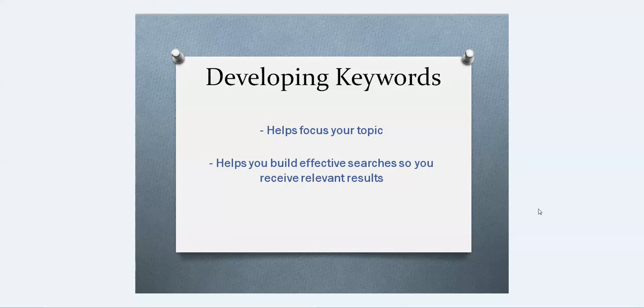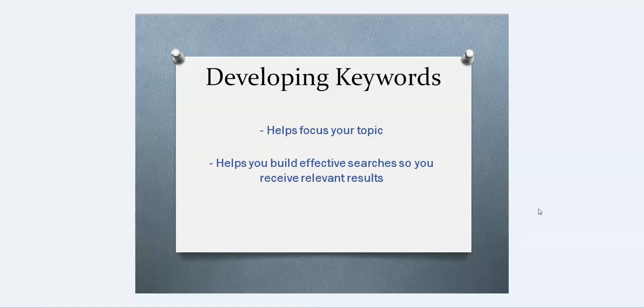It's also good to develop keywords because you will use them when you begin searching the databases. The more relevant your keywords are, combining them together to create effective searches will give you the best and most relevant and useful results that you can use in your research.